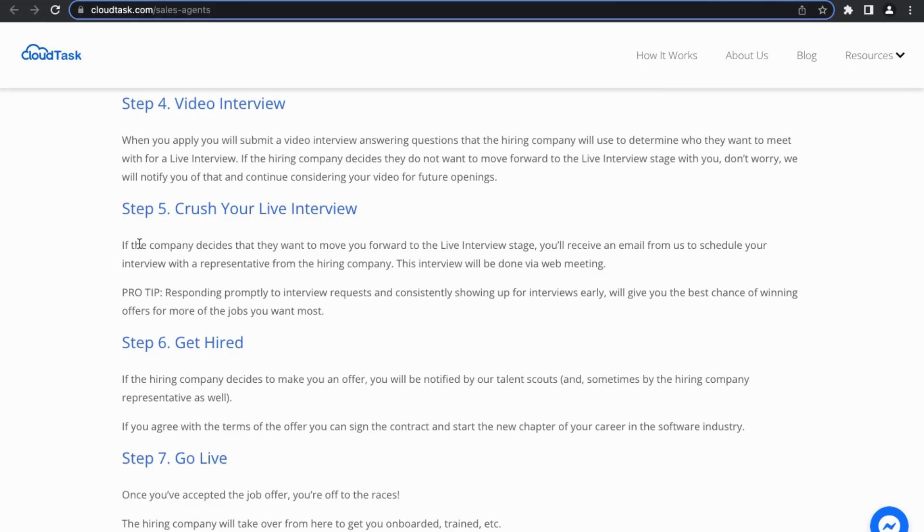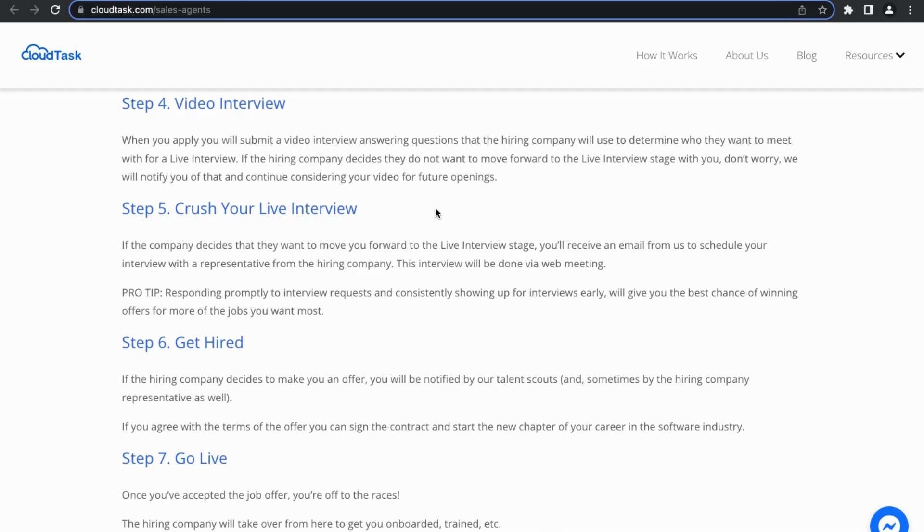On to step five. If the company decides that they want to move forward to the live interview stage, you'll receive an email from CloudTask to schedule your interview with a representative from the hiring company, and then the interview will also be done via a web meeting.